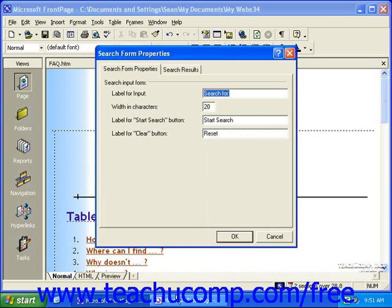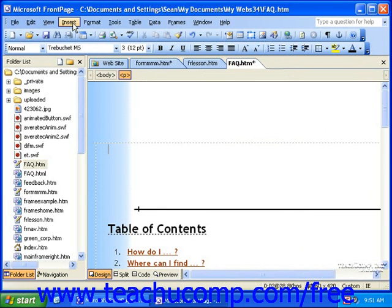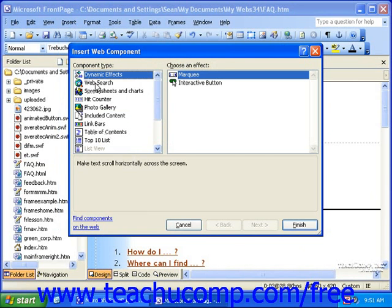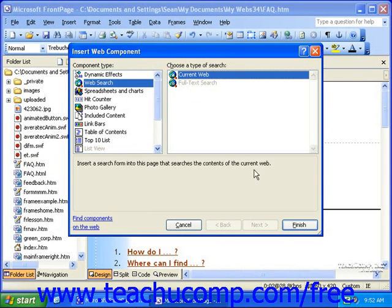In FrontPage 2002 and 2003, click Insert in the menu bar, and then click Web Component. Then, in the list on the left, select Web Search, and then select Current Web from the list on the right. Once you've done this, click Finish.